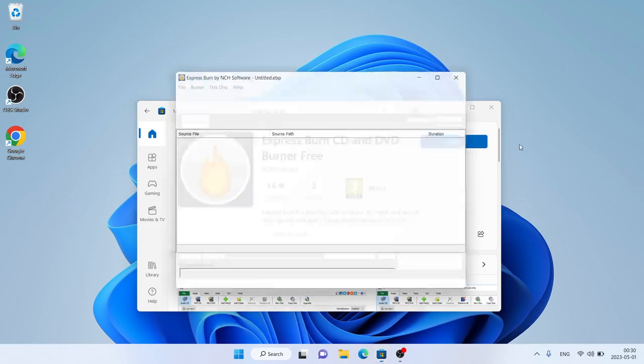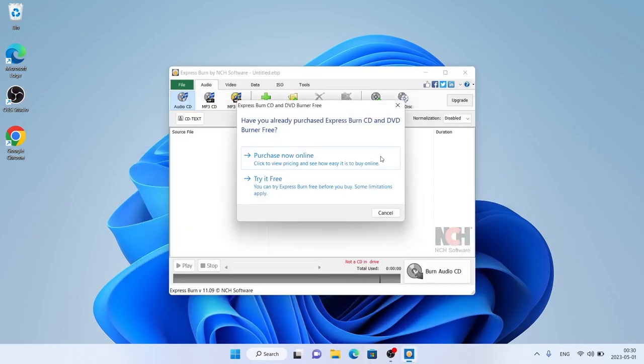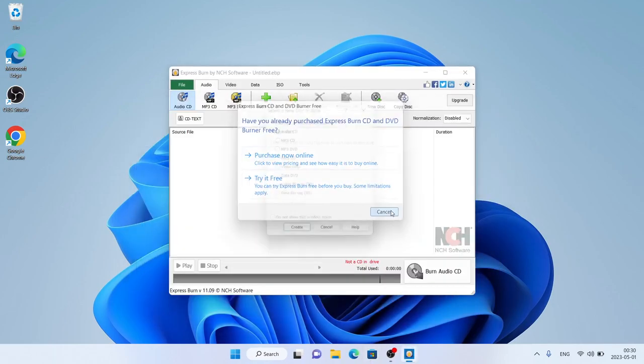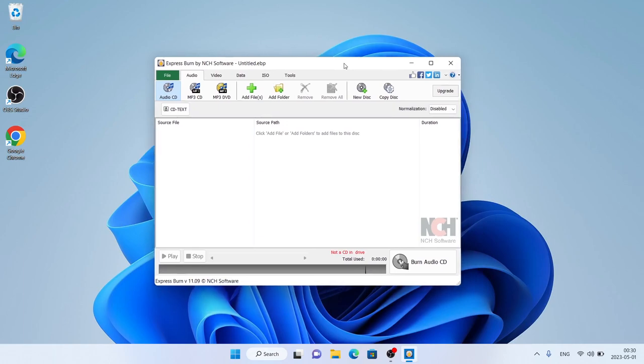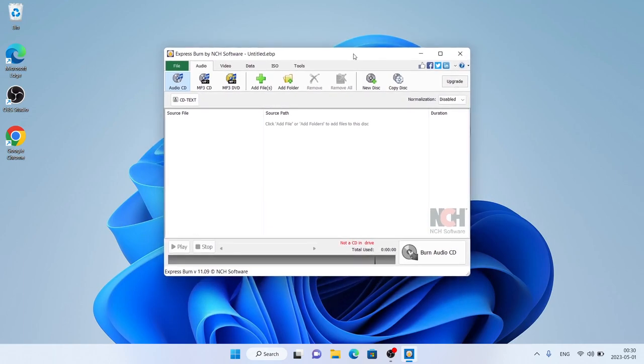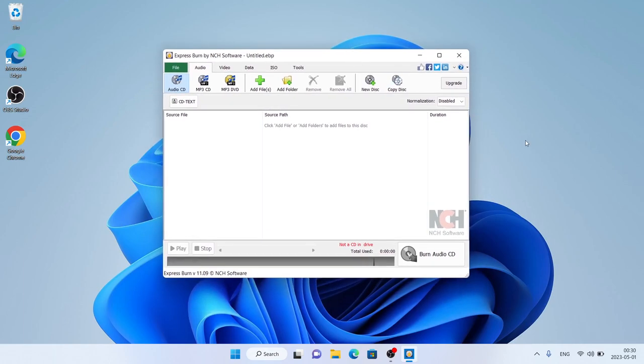Click Open. Click Console. So, this is how to download and install ExpressBurn for Windows. Thanks for watching.